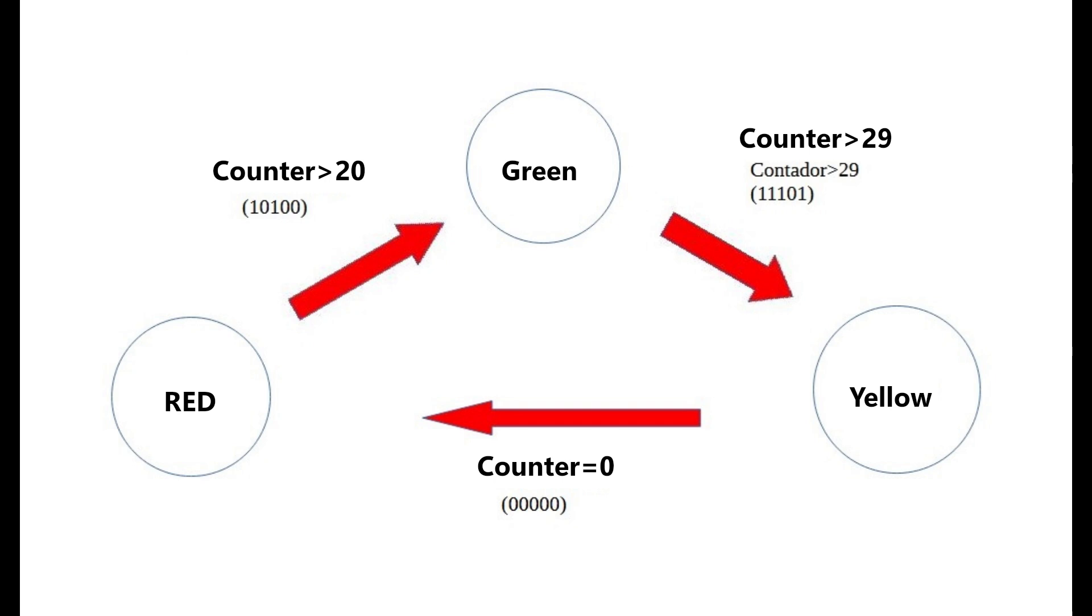The signals will alternate depending on which number the counter is at. The red signal will be displayed when the counter is between 0 and 20, the green signal between 21 and 29, and the yellow signal between 30 and 31.